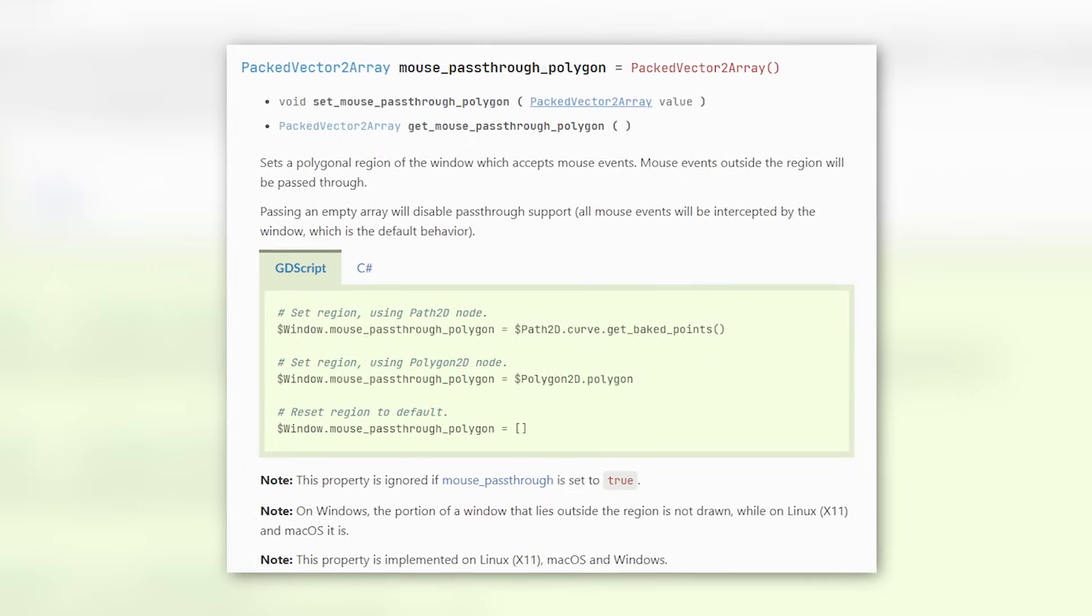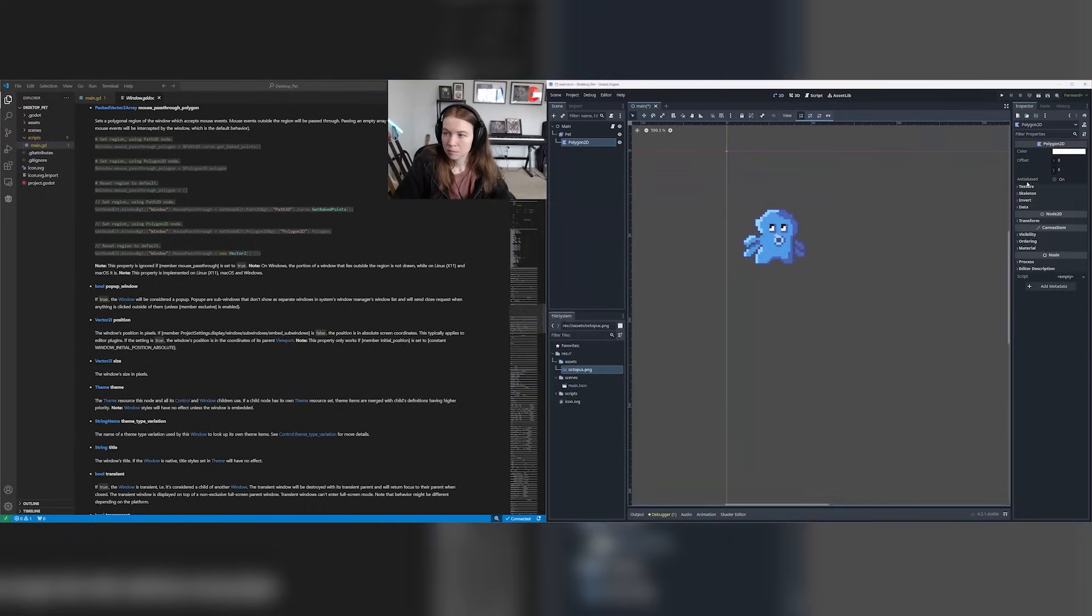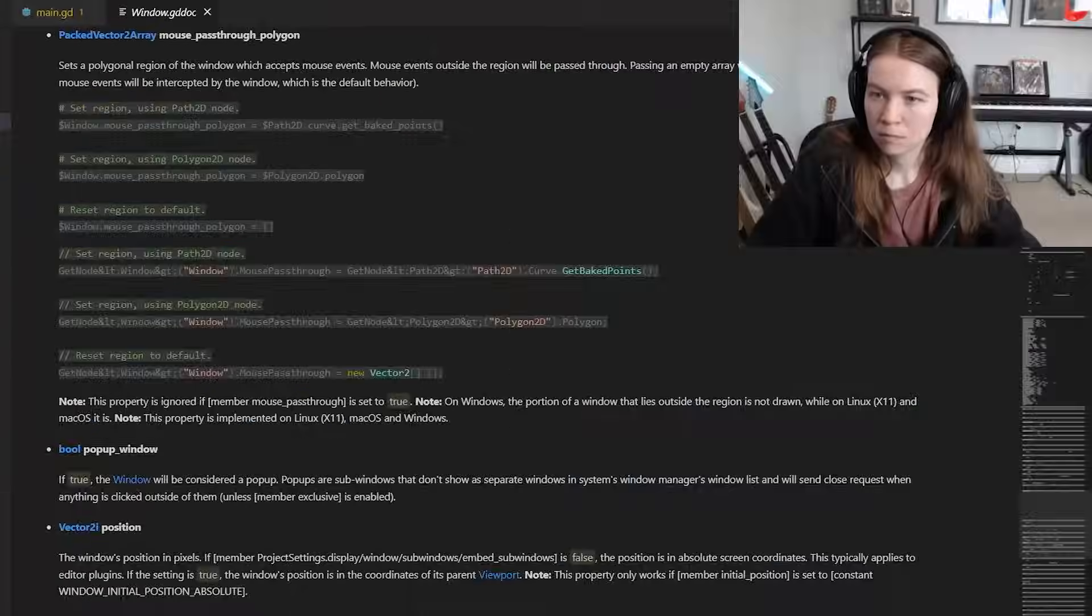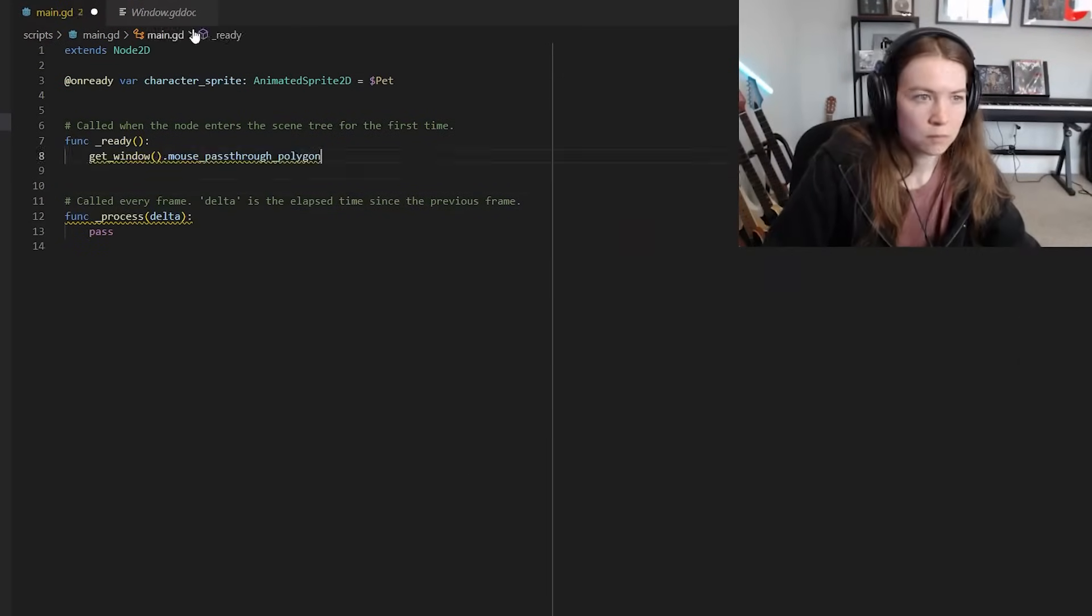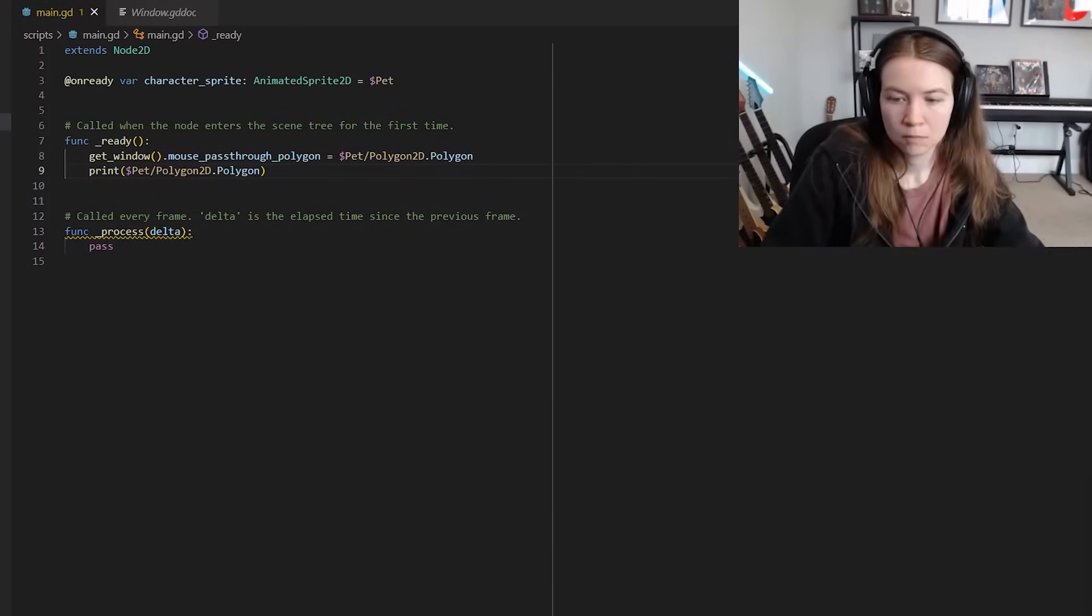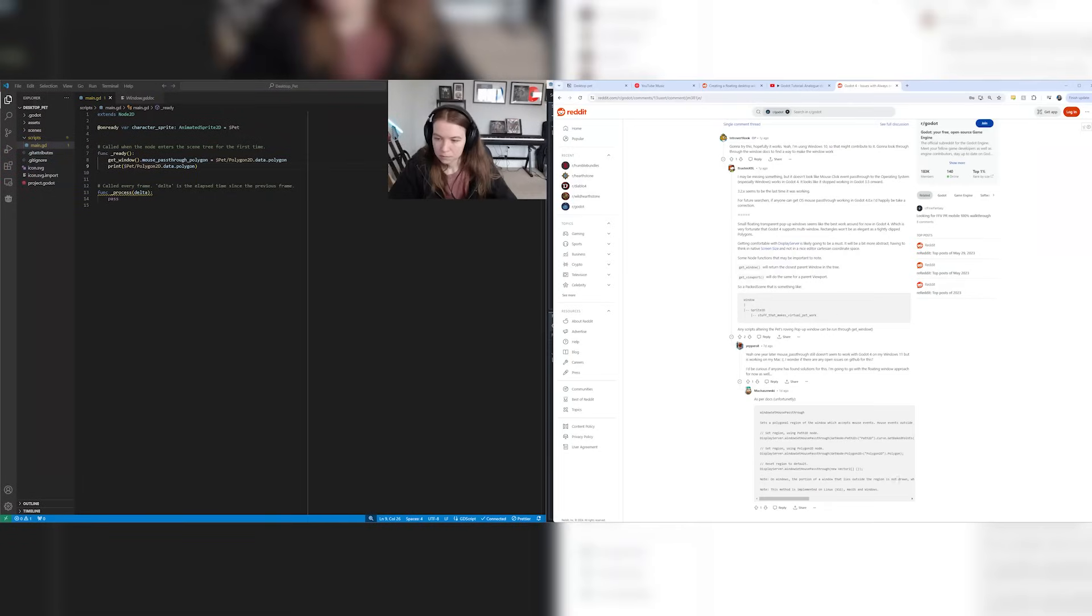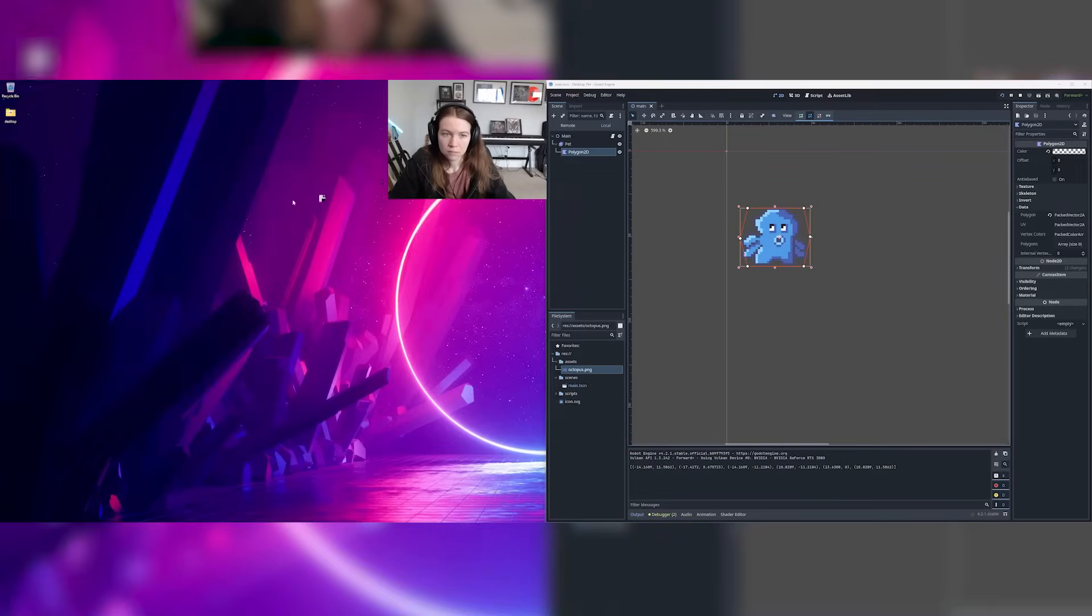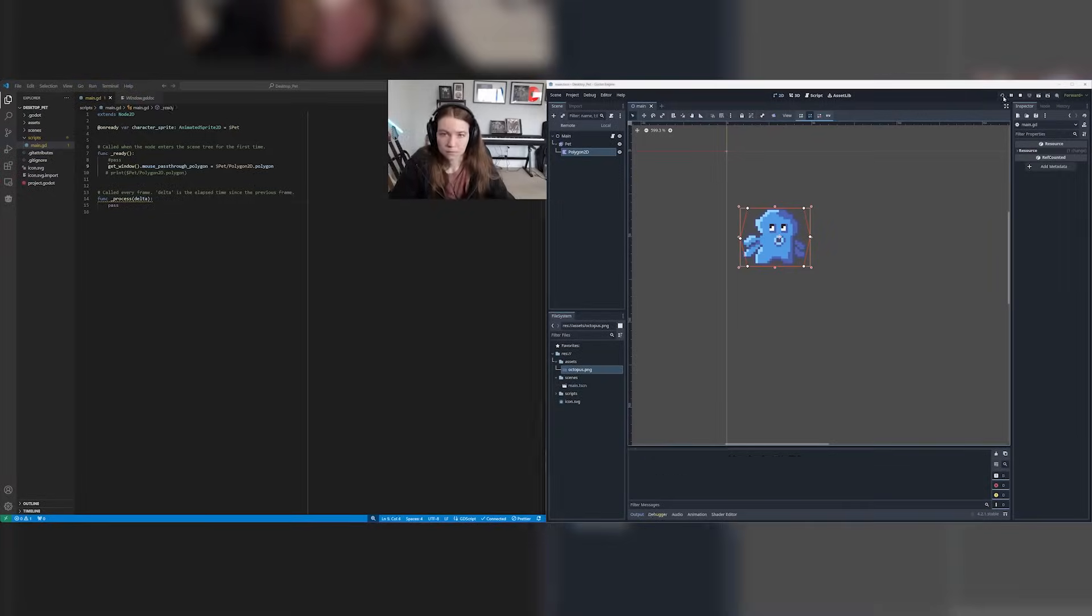I was trying to figure out another approach since just setting mouse pass through didn't seem to be working and I found that the window has another property called mouse pass through polygon, which allows you to set a polygon region of the screen that accepts mouse clicks and then everything outside of that will pass the mouse clicks through. In theory I could just set the mouse pass through polygon to a polygon that encompasses just my character and then the rest of the screen will pass through mouse clicks, but I just couldn't get that working and I was getting a bit tired so I gave up and decided to come back the next day.